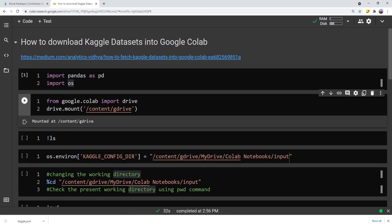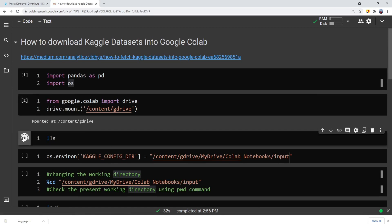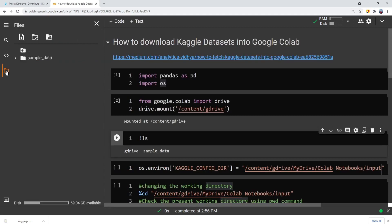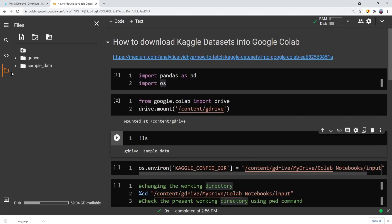You can check if it is connected or not by running the list command and you see that Google Drive is connected. Also on the left side, you can check that Google Drive is listed.